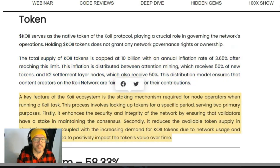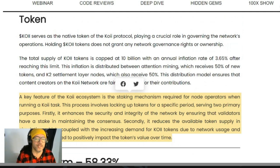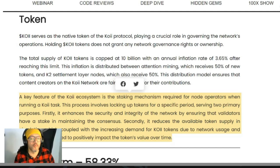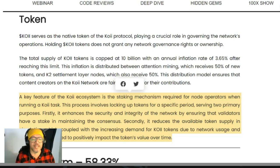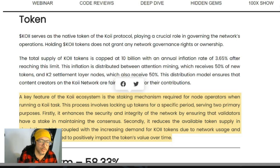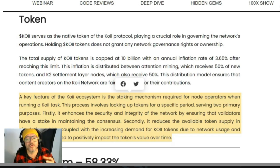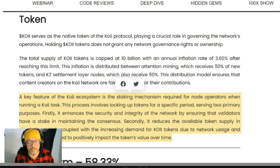A key feature of the COI ecosystem is the staking mechanism required for node operators when running a COI task. This process involves locking up tokens for a specific period, serving two primary purposes. Firstly, it enhances the security and integrity of the network by ensuring that validators have a stake in maintaining consensus. Secondly, it reduces the available token supply in circulation, which, coupled with increased demand for COI tokens due to network usage and adoption, is expected to positively impact the token's value over time.